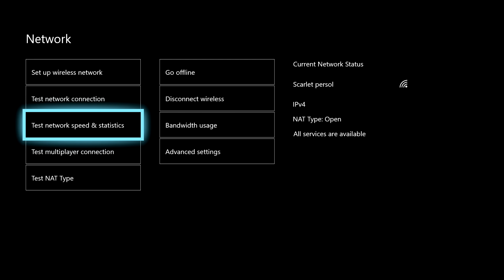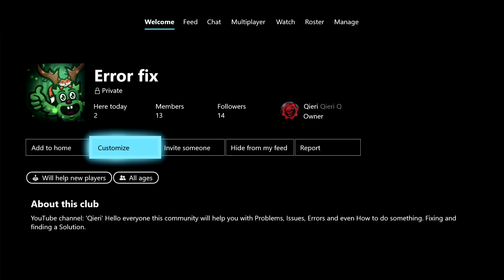If you want the fastest possible internet connection, you need to use a LAN cable. The reason is that it's directly connected to your router — it's an internet cable you plug into your router and your Xbox One. I suggest using it because it's always about four times better than wireless. You can also join the error fix community if you have any questions. Thanks for watching — please like, subscribe, and comment down below. Goodbye!